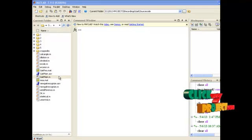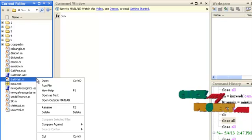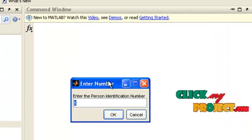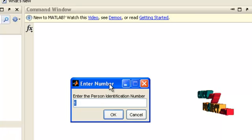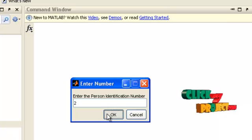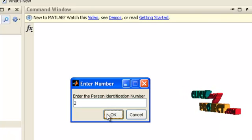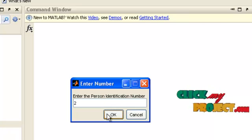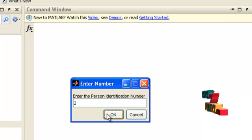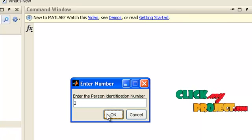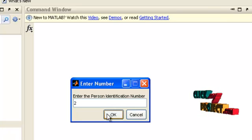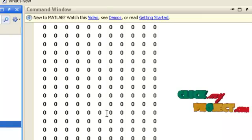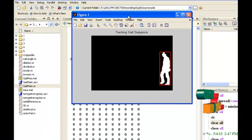Now let us see the execution of our proposed implementation. This is the main file, gait_main.m. Select the option 'Run File.' An input dialog box will appear, and you have to enter the person number you want to recognize — I am entering 2. After entering the value and pressing OK, the corresponding sequence will be loaded automatically. Then blob detection, feature computation, and skeletonization will be processed for each frame in the selected sequence. The bounding box measurements will also be shown in the command window.